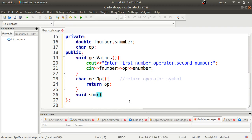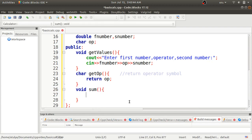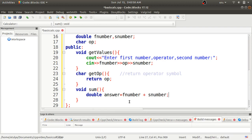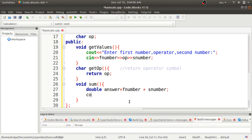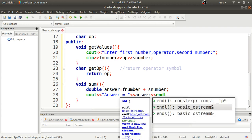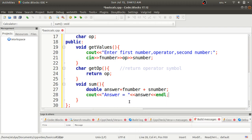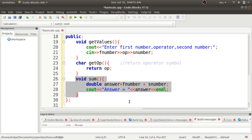After this I will define the 'sum' function for addition. Inside the sum function I declare one variable 'answer' and assign it the addition formula: fNumber + sNumber. Then I display the value of 'answer' using cout, followed by a newline character.